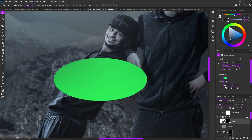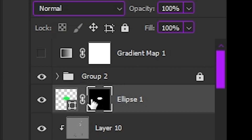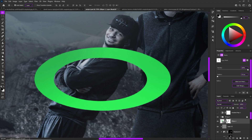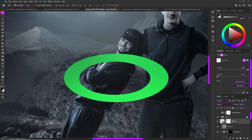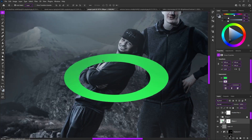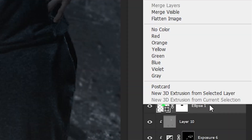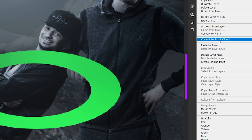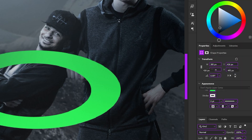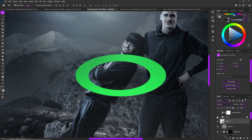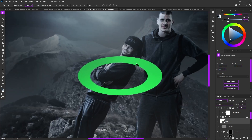Go to the layer mask of the shape and hit Ctrl+I to invert it — now you have the ring. Once you like the shape, right-click on your ellipse and convert it to a smart object. I advise making a keyboard shortcut for smart objects — mine is F5 — so look into that. That's just a side note.